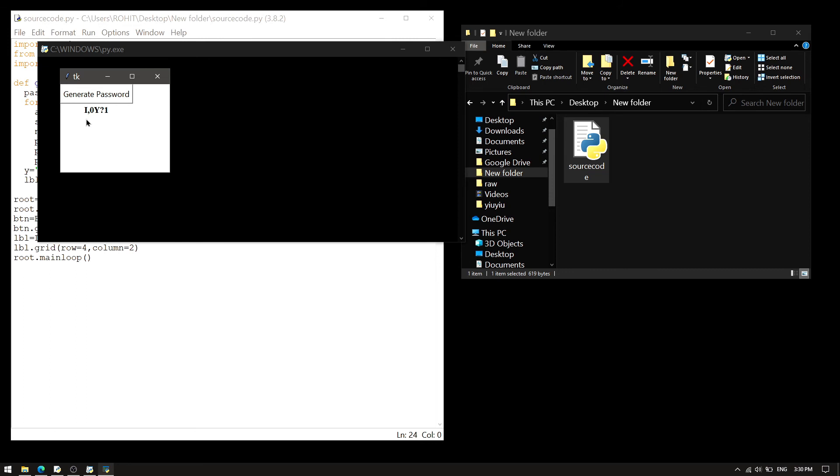And it gives a password. And we can click on it all day. And it will generate a different password. And it will be really difficult to copy.